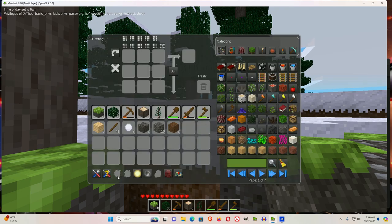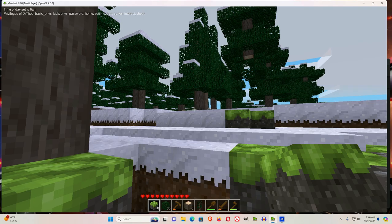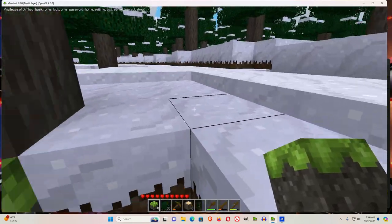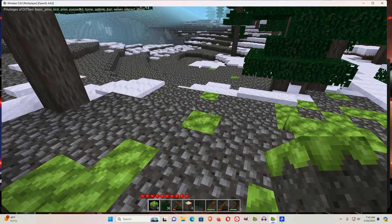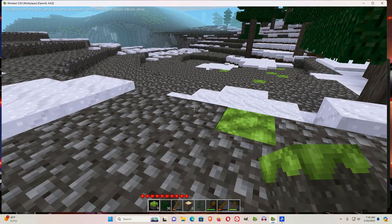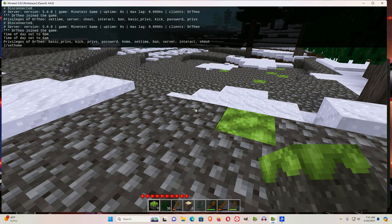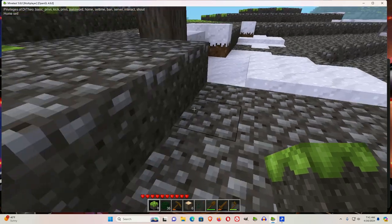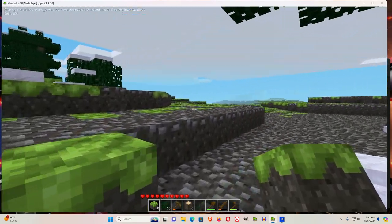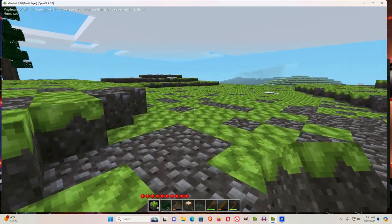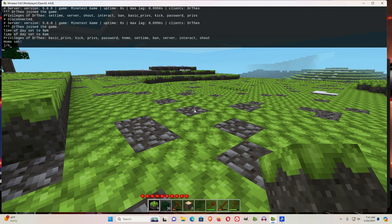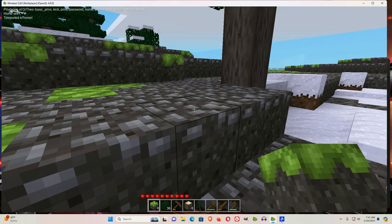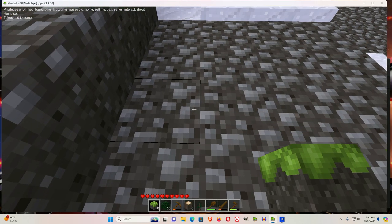Now, you see there's no home here, but if I walk over here and I do slash set home, it says home set. So now if I go somewhere away from there and I do slash home, it brings me back to that location.